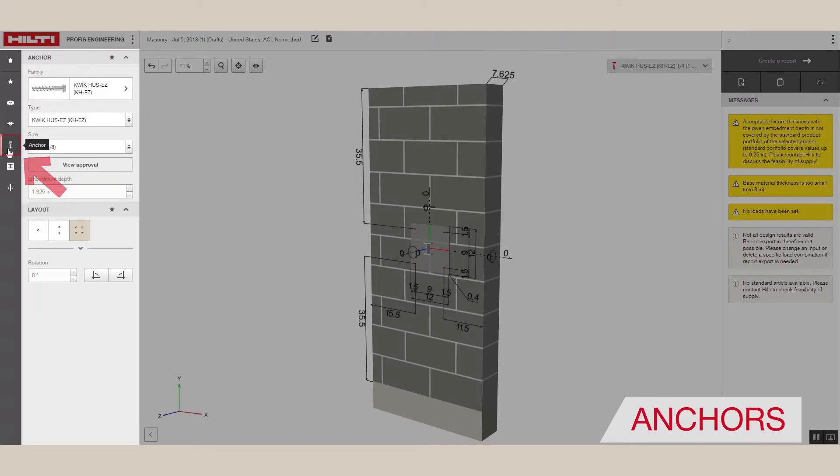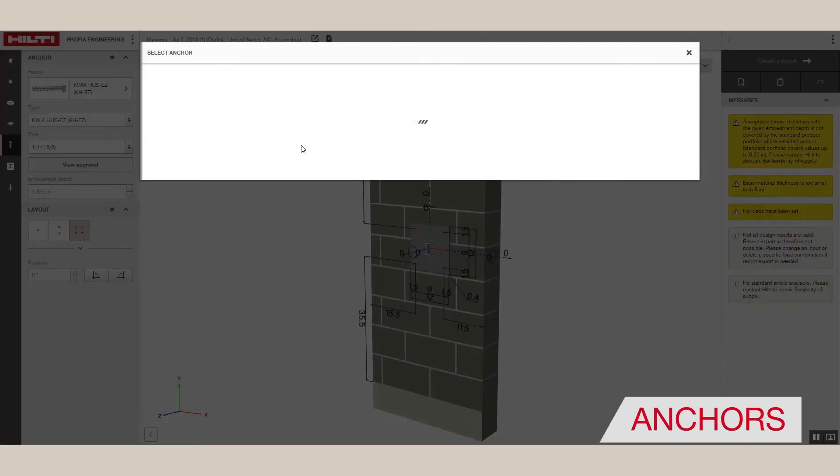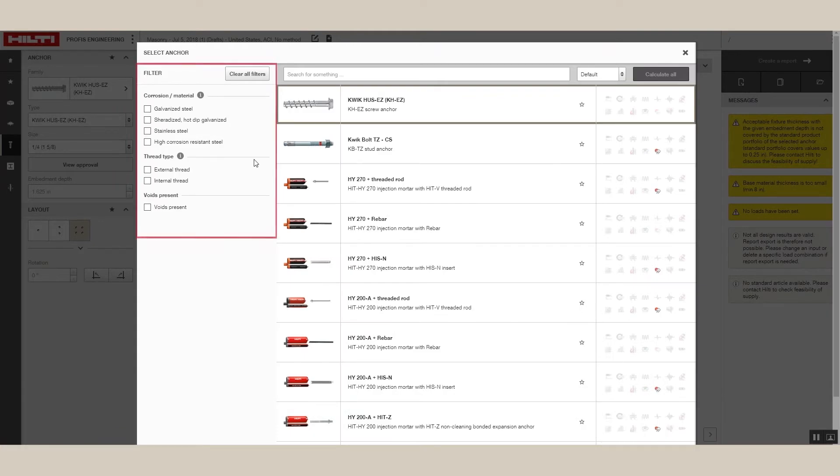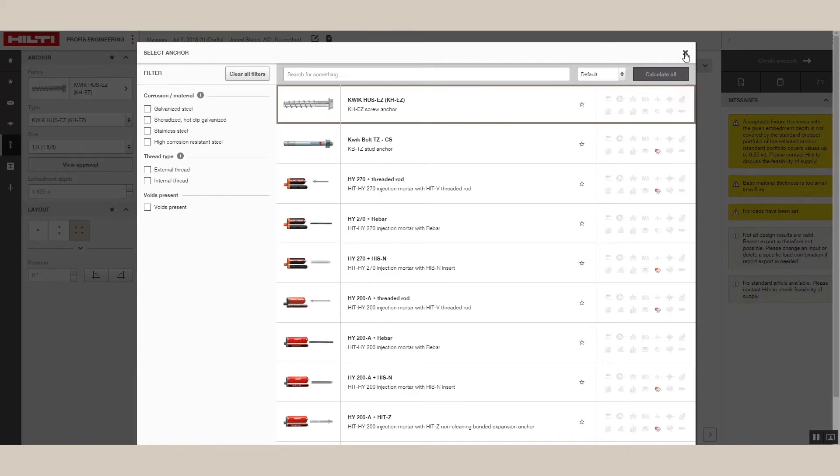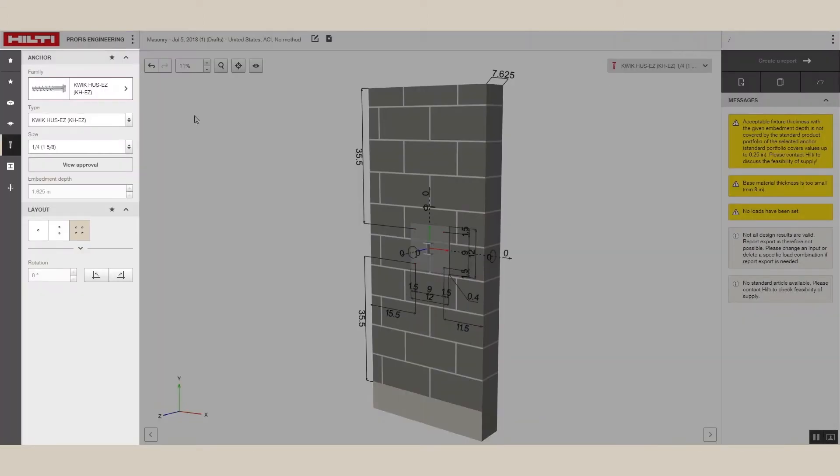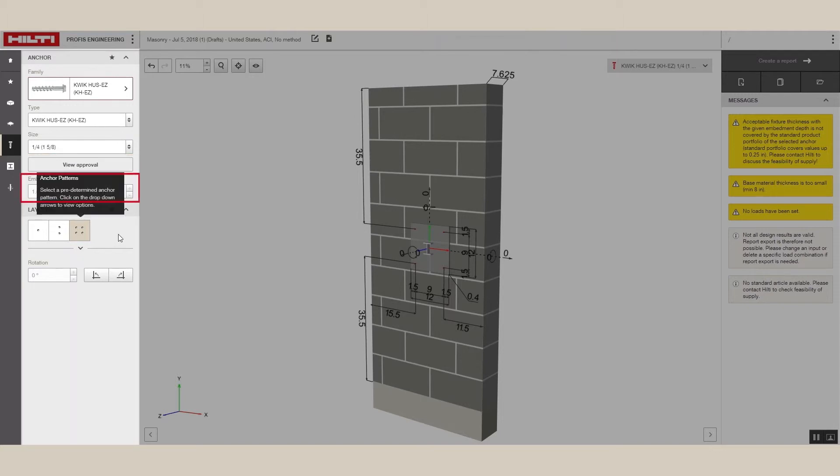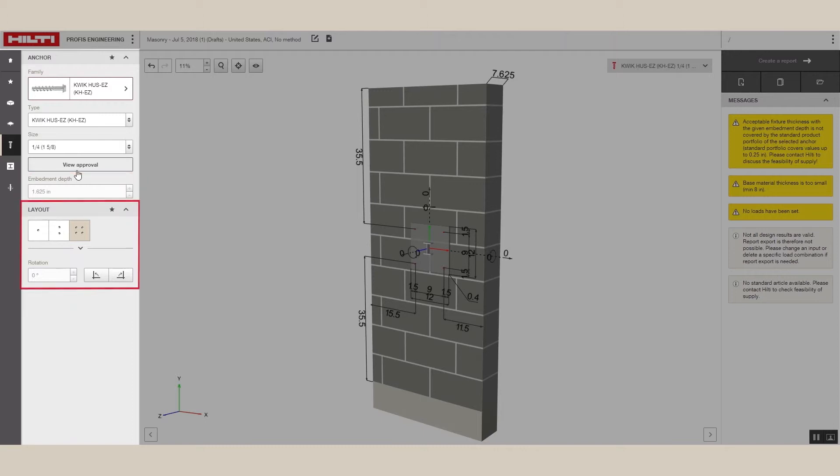Below this, you can choose the anchor that you want to use. The Filter column allows you to shortlist the different types of anchors that would be relevant for your project. The Calculate All button will find all anchors that work. Here, you can see the approvals for the different anchors. You can also check item numbers, embedment depths, and anchor layout.